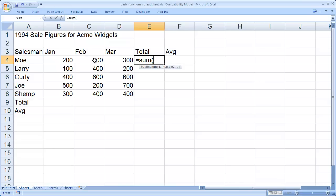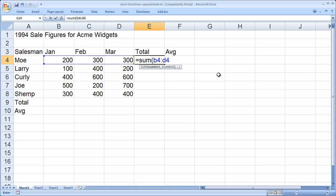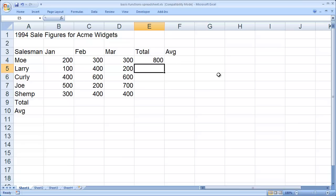In this case, I want to total B4, C4, and D4. B4, C4, and D4 can be abbreviated B4 colon D4, or the first cell in the range, colon, and then the last cell in the range. I'll then close my parentheses and hit enter. And you'll see I get the total for those values.